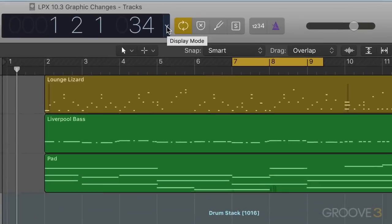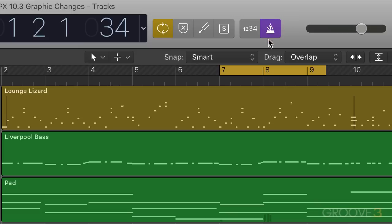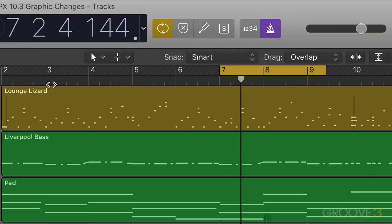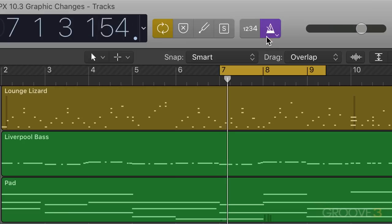Now another nice new graphic enhancement is metronome icon animation. When this is on, you'll see the pendulum actually swing back and forth depending on what beat of the bar the playhead is at. And when you stop it, it'll stop at the location based on the beat.